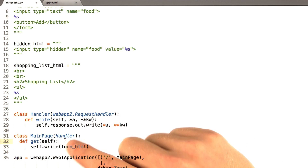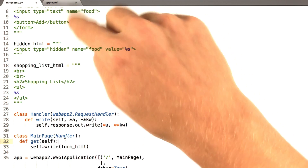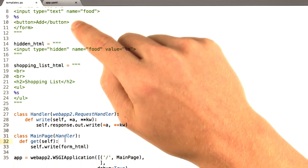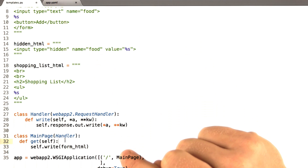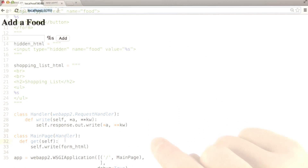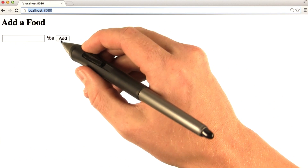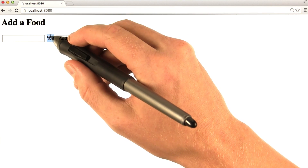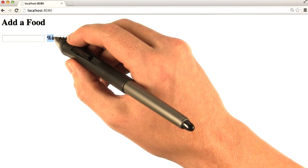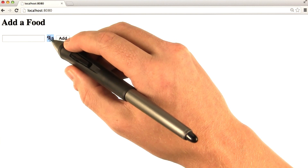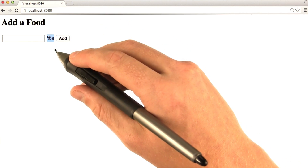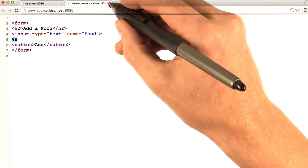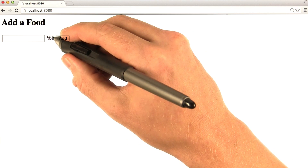Now let's update our main page handler to do more than just print out the form HTML. Let's take a look at what happens if I just print out this HTML as it is. Back in our browser after reloading the page, you can see there's this big ugly %s in the middle of our form. This is where our hidden element used to be. If I look at the source for this page, you can see that ugly %s right there. So let's go back to updating our code.